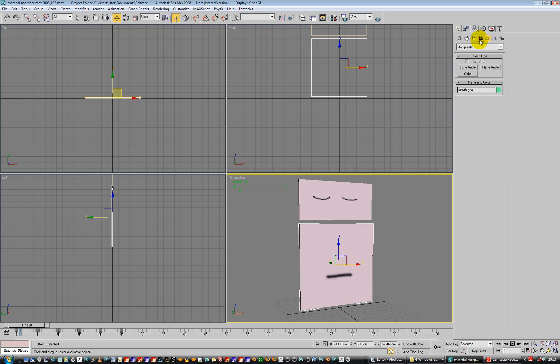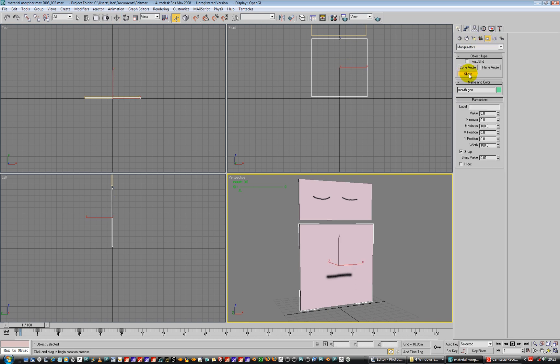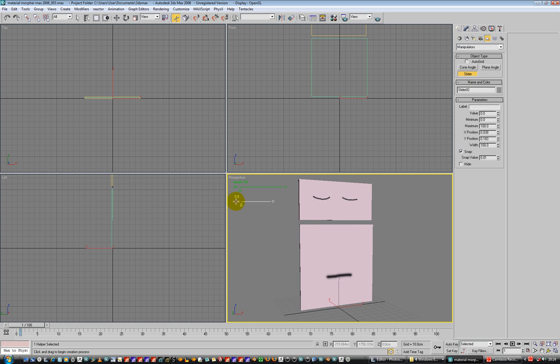So let's go to sliders, slider. Click. There we go. Place it sort of here. This one's called eyes. Eyes, again. Maximum is going to be 5, and it's going to be snap value 1. Sounds good to me. Good.